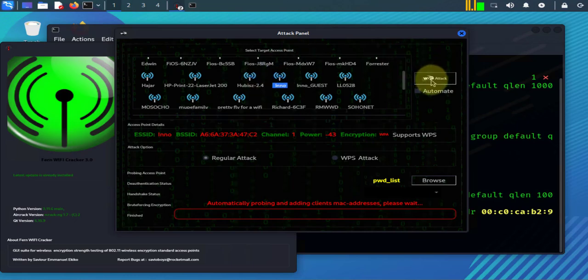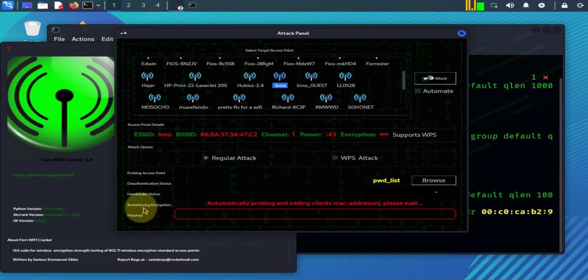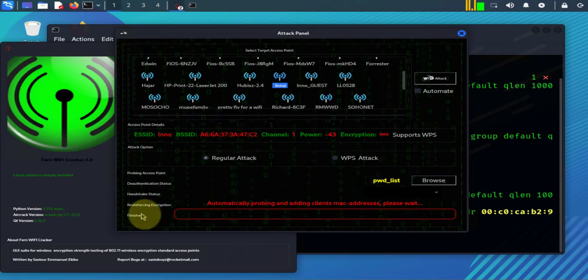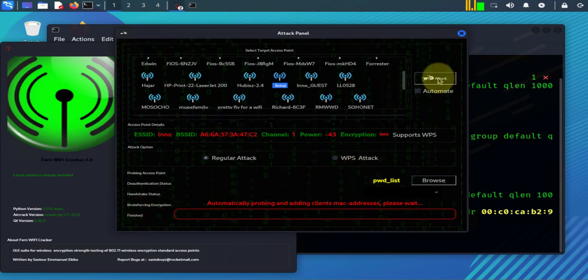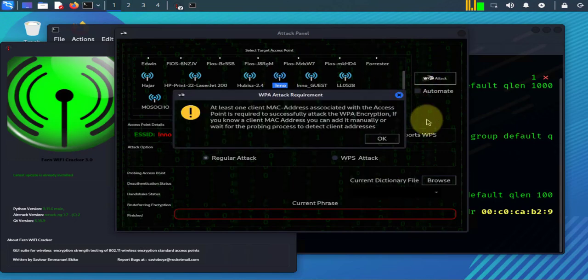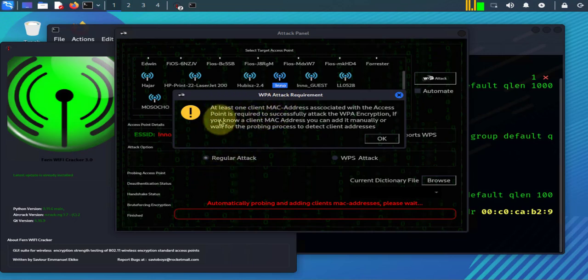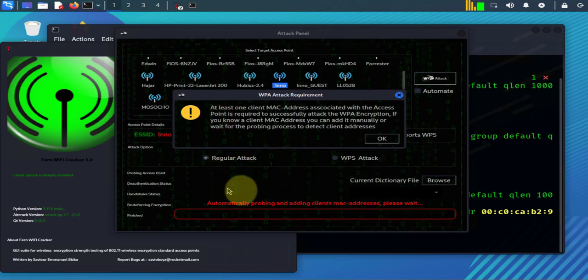This button should begin the process here - probing access point, the authentication and handshake and brute forcing encryption. And then if it finds the key it's gonna display it here. Let's go ahead and click on this. You have this one, your access point that's your target, selected from this. And what it's saying is that there should be at least one device that's connected to the access point so that you can de-authenticate the device.